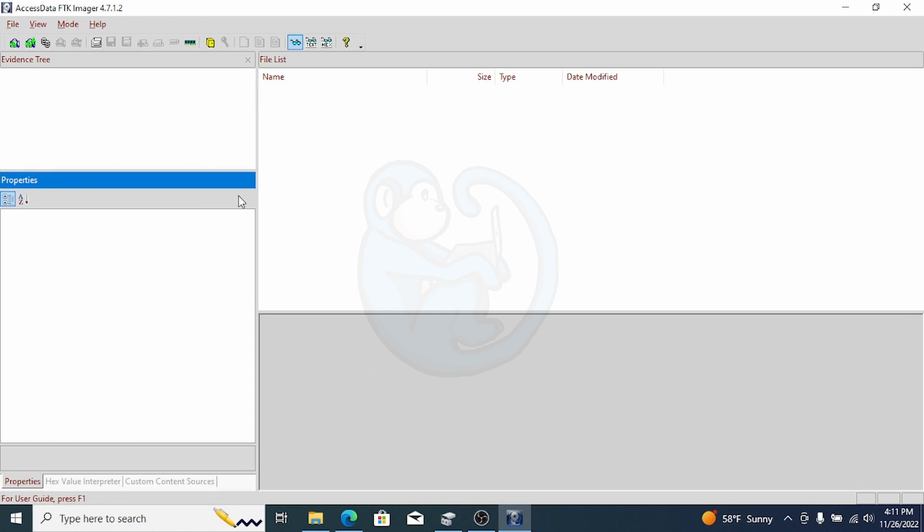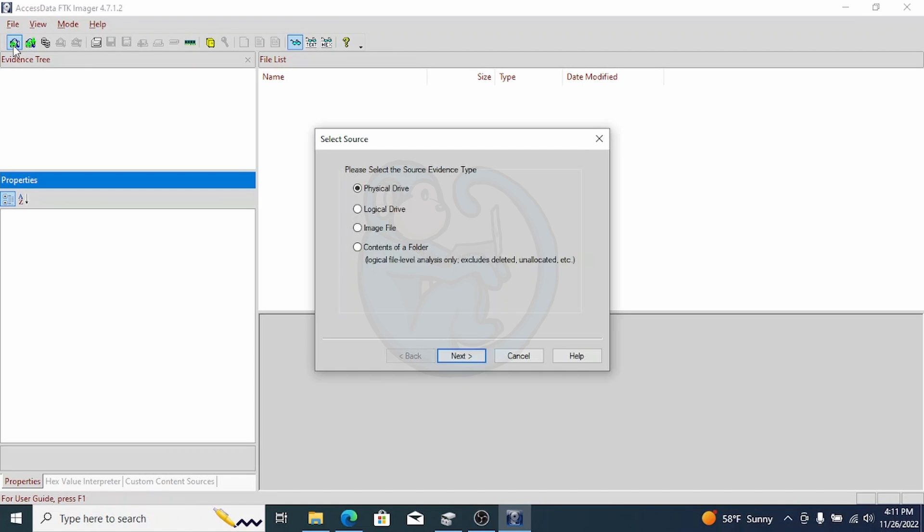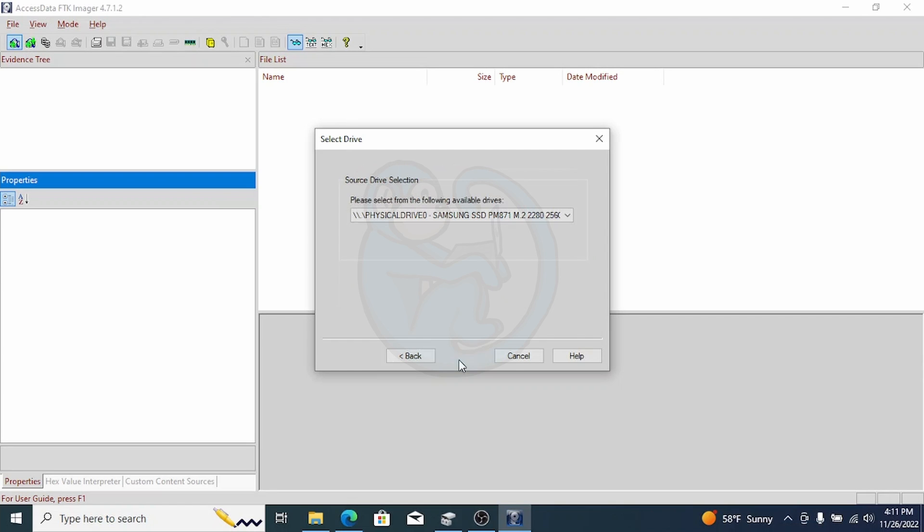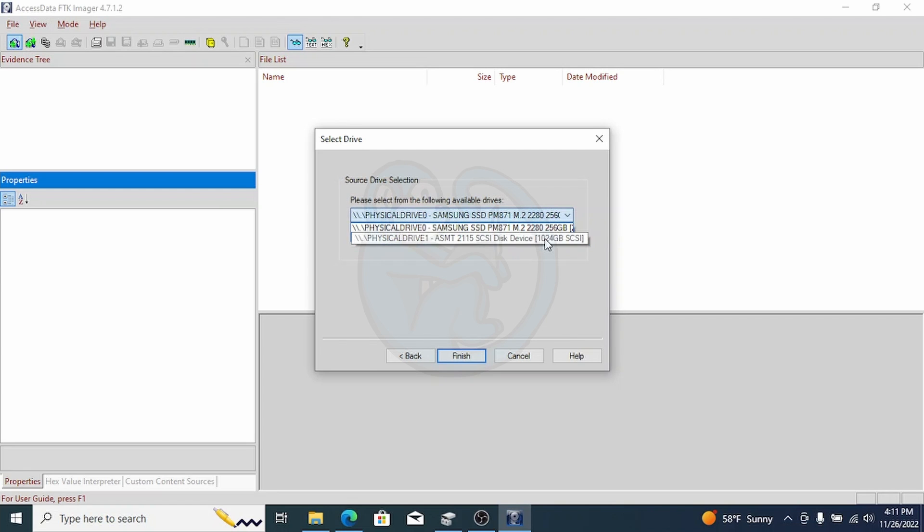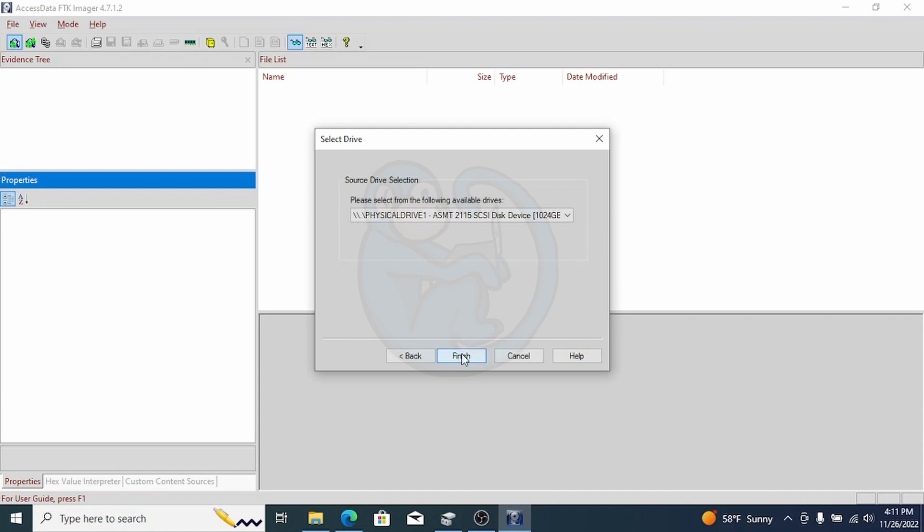So let's take a look at that drive that we were not able to view before by using FTK Imager. I'm going to add a source. I'm going to select the physical device, and then scroll down and look for drive one. That's my external hard drive that I attached.